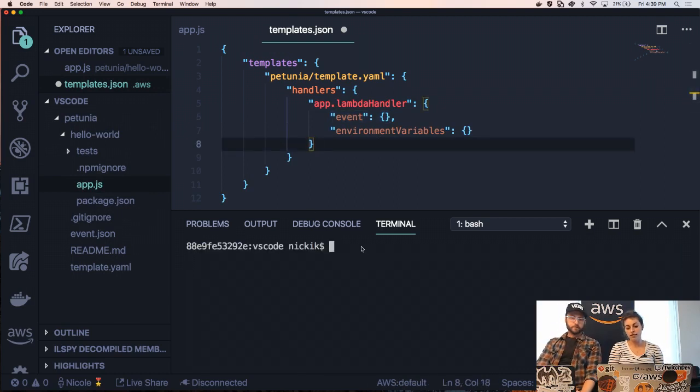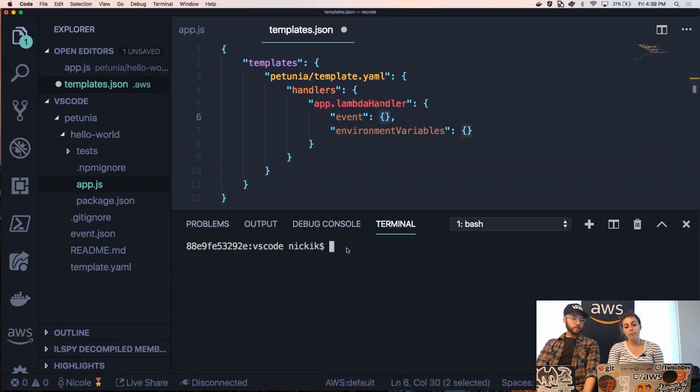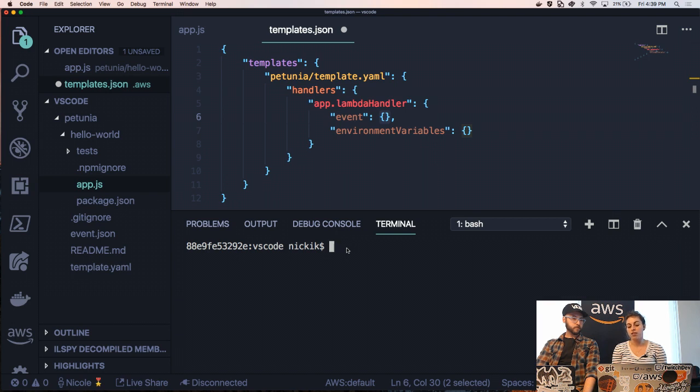And our event right now is just this little empty object. Okay. But I can actually use a feature of SAM, the SAM CLI, to generate an event for me and I can just drop it in there. Let's do it.